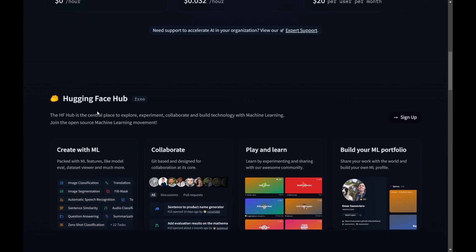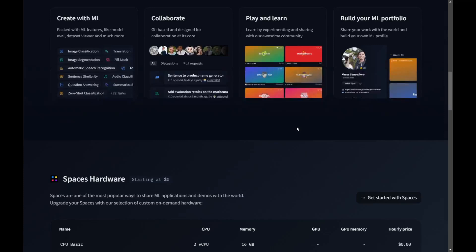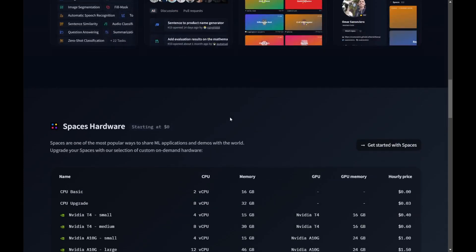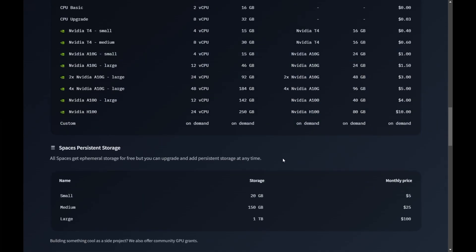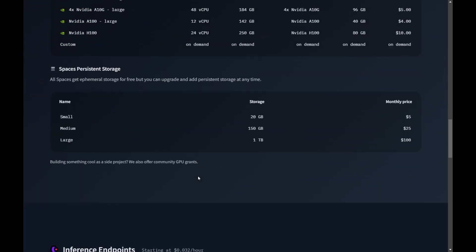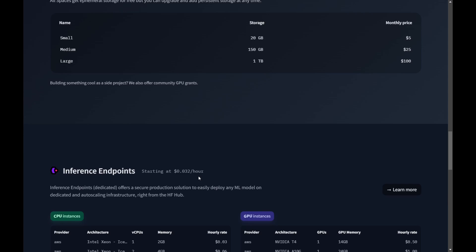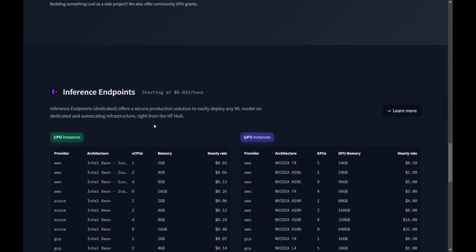Then Spaces hardware. You see these are the hardware specifications what we have. Then this is the storage specification. Then inference endpoints. This is the endpoints pricing. The charges and details are listed here.